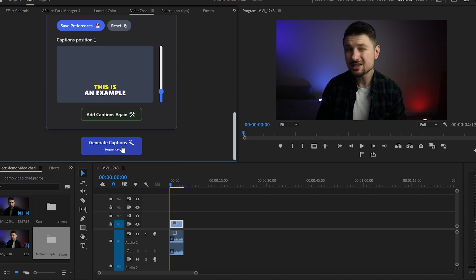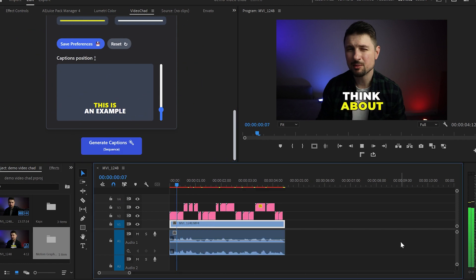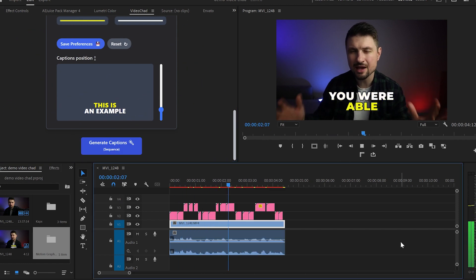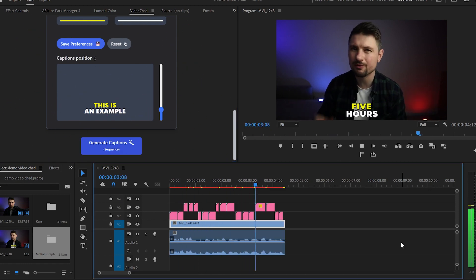Now let's click on generate captions and enjoy the simplicity of the whole process. And just like that in a few seconds you've got animated captions.